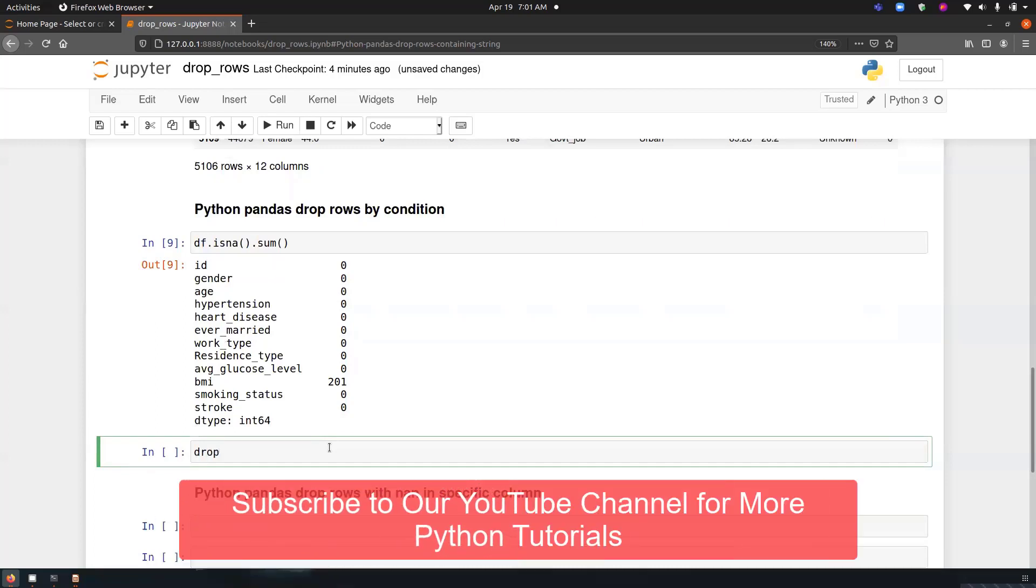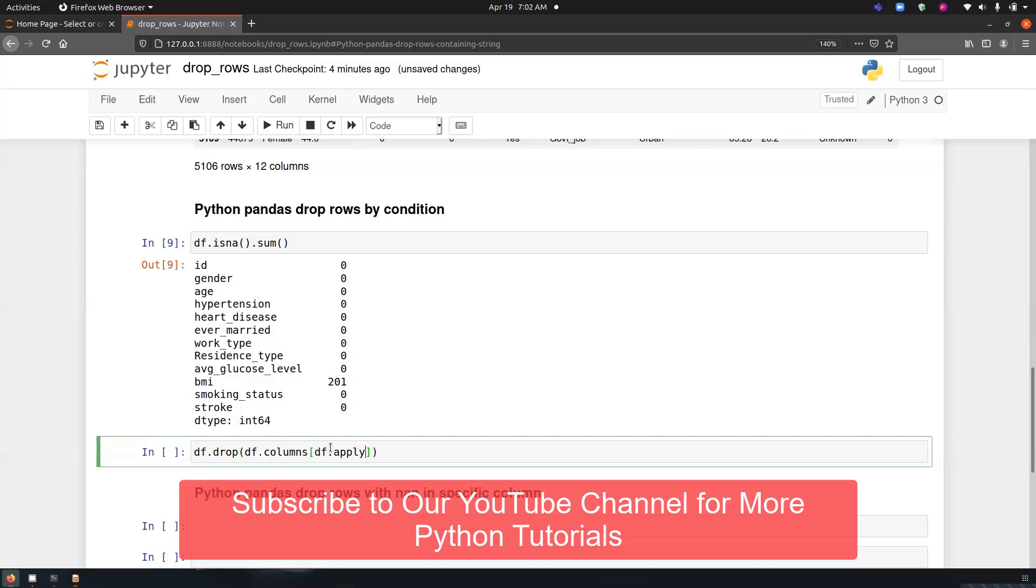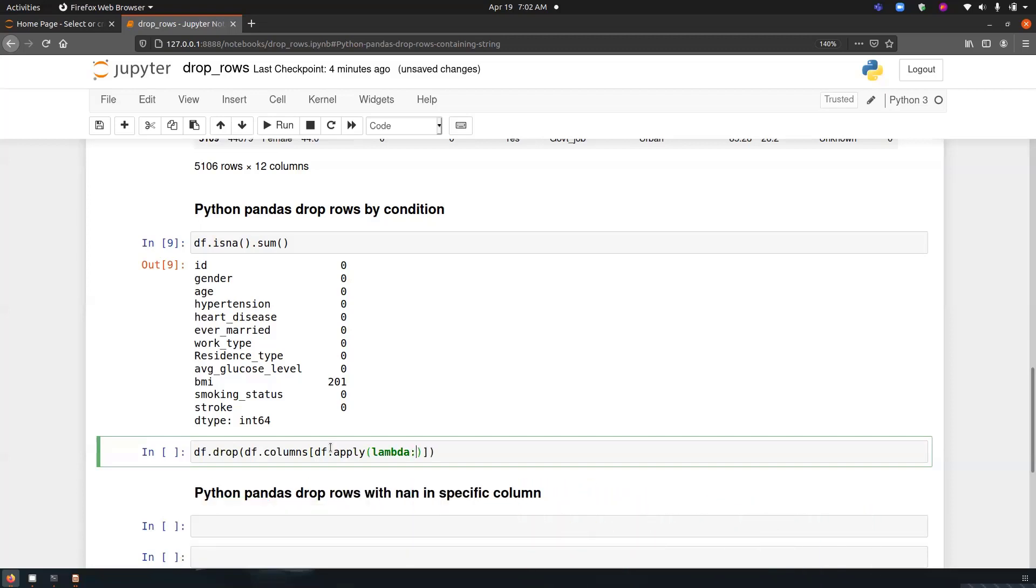So drop now, sorry, df.dropna is a function that is used to delete the missing values. We have to perform a condition, so we just need to use drop, df.drop. And we are performing it on column, df.apply, we have to apply a condition, lambda, that is an anonymous function. We are performing if column, if the missing values in a column is greater than 3, if the sum of missing values in a column is greater than 3, then that column will be dropped, yes.